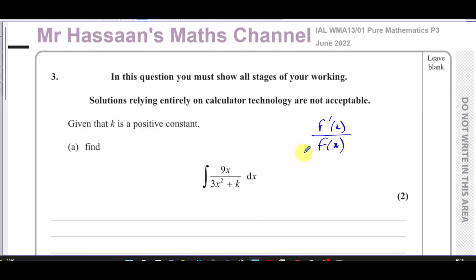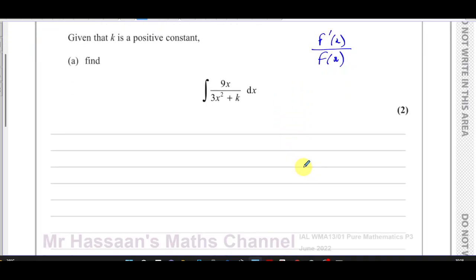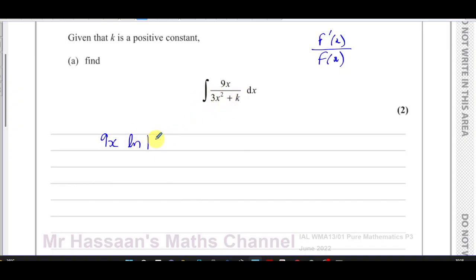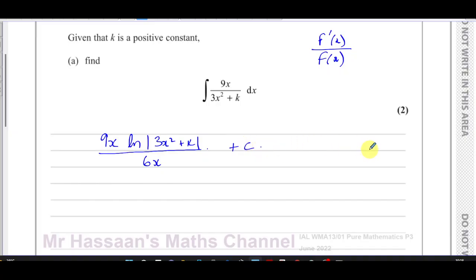This is a typical case of using ln. The way I like to do it — not how you normally see it — is to write whatever's in the numerator as it is first, then take what's in the denominator and write the ln of the modulus of that: 3x² + k. Then divide by the differential of what's inside the function, which is 6x. If you differentiate k, the constant gives zero, and then you have your plus c.